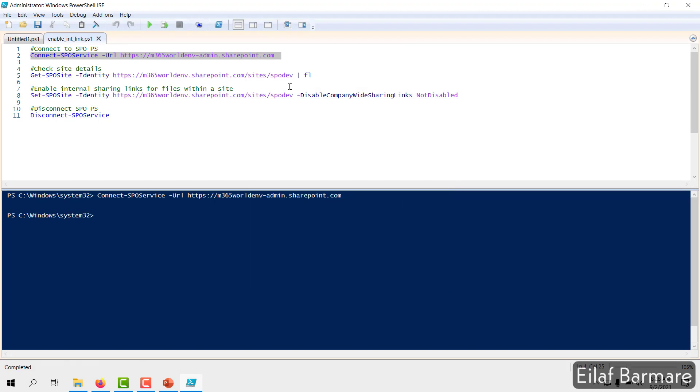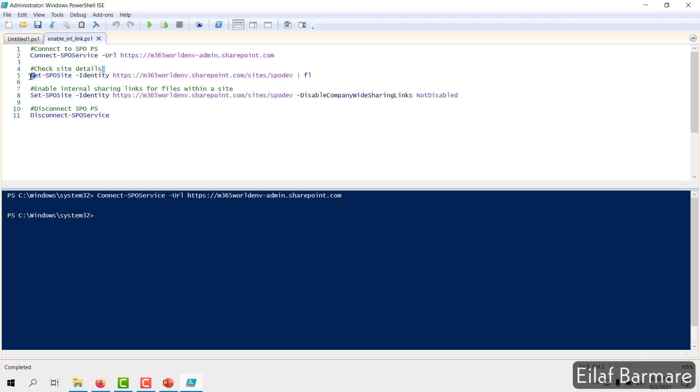Basically, you need to pick up a site which is having the issue. Specify the site over here and use this command, Get-SPOSite. And I'll run this.